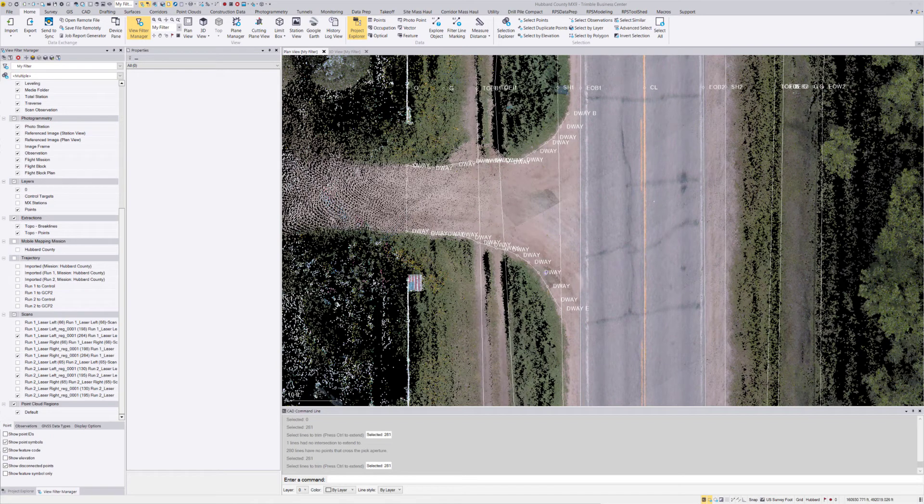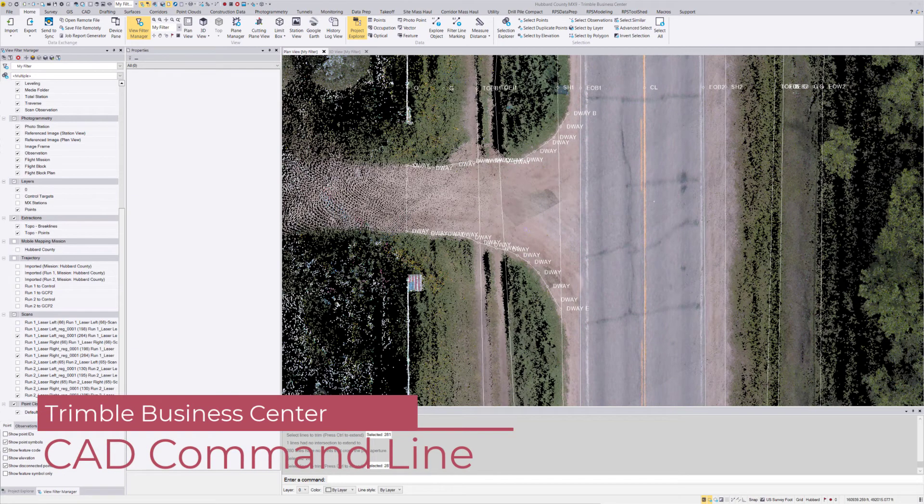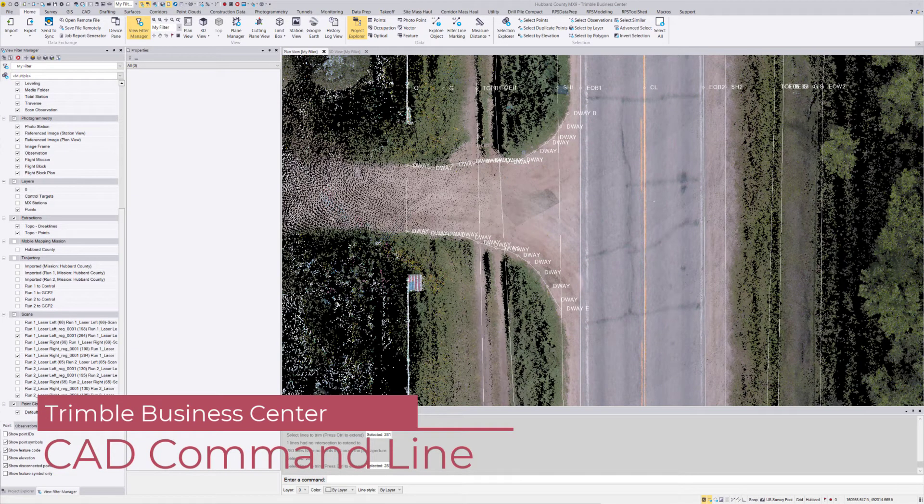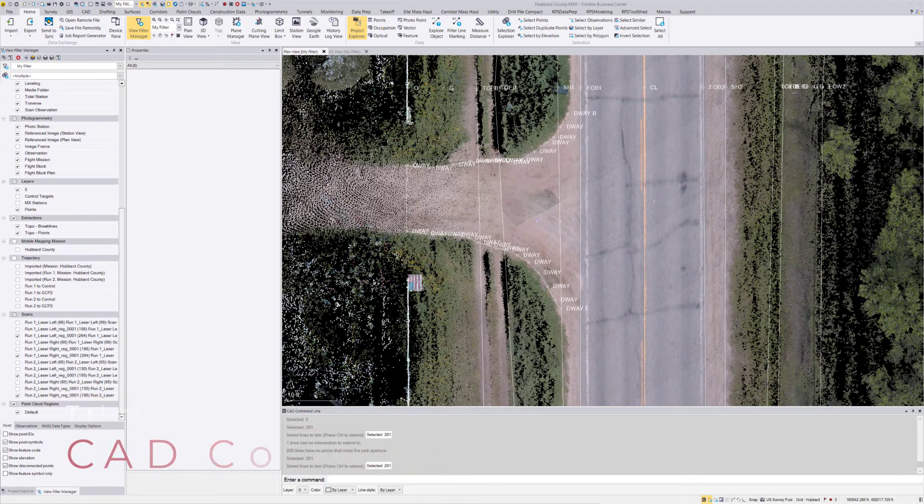Hey everyone, this is Dylan with Frontier Precision. I'm working in Trimble Business Center today with the CAD command line, just doing some cleanup on my line work here. I want to show you a few things, so join me for the rest of this session.